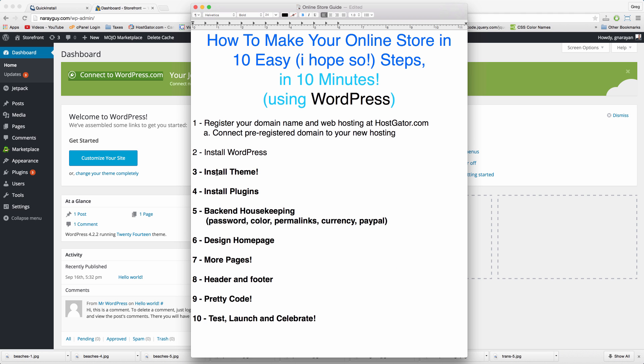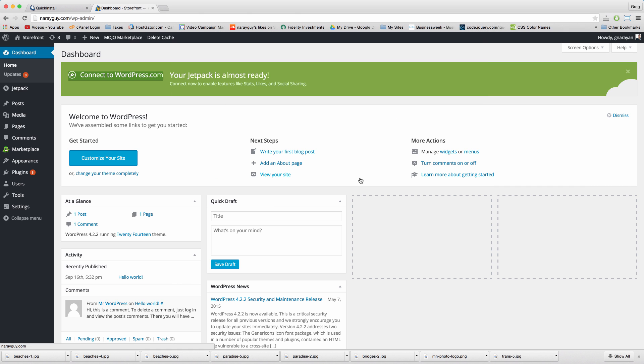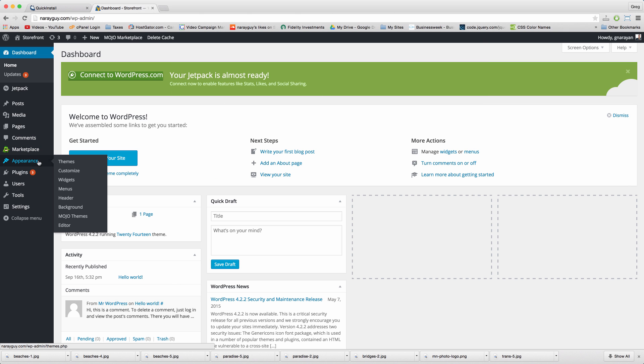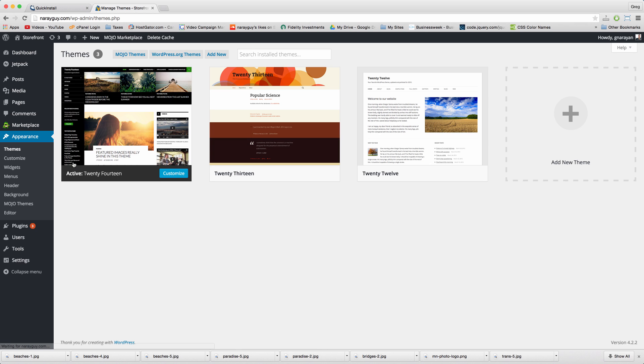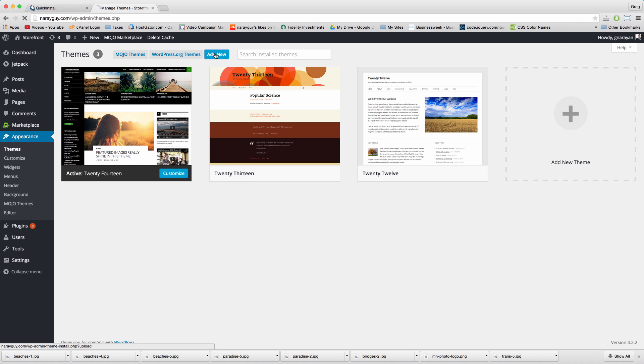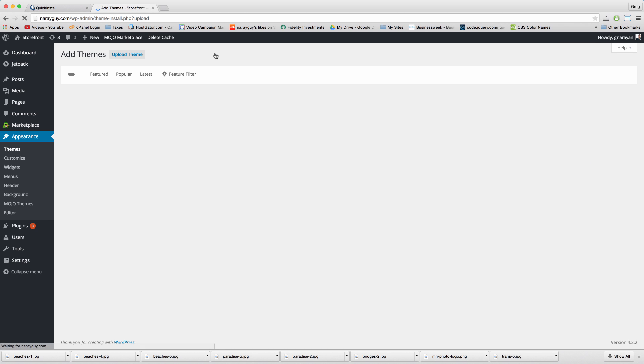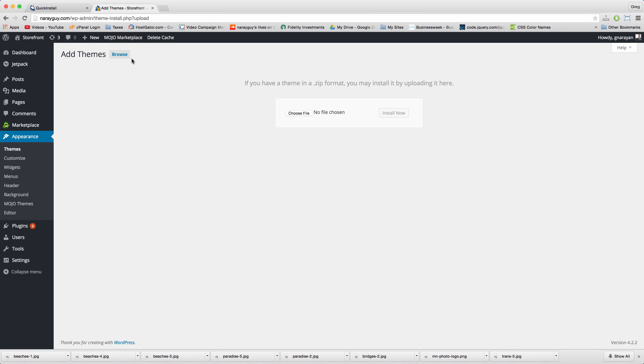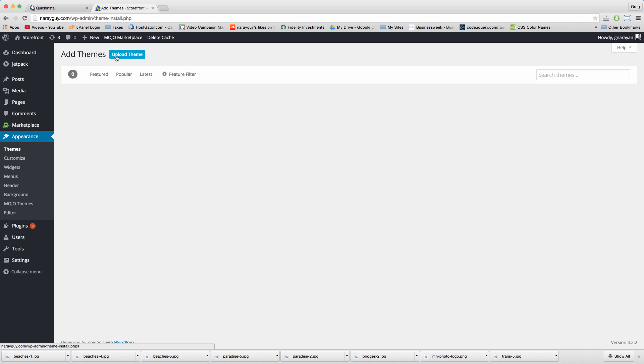Step 3: install theme. In your dashboard hover on appearance and click themes. Click add new, browse and do a quick search for storefront.